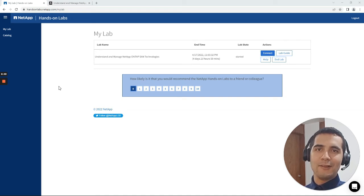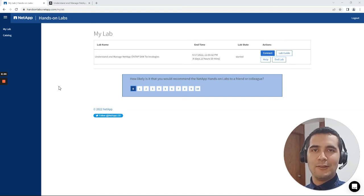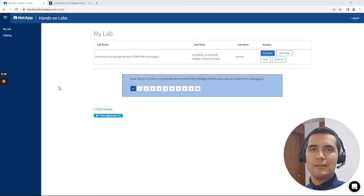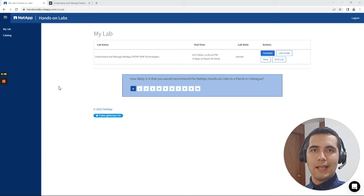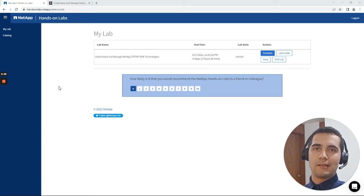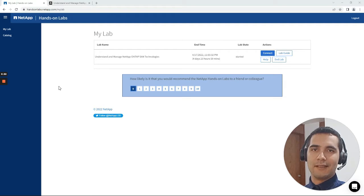Hello, Saul here. Welcome to a new video tutorial. In this video we are going to be working on NetApp ONTAP laboratory exercises, so let's get straight to it.